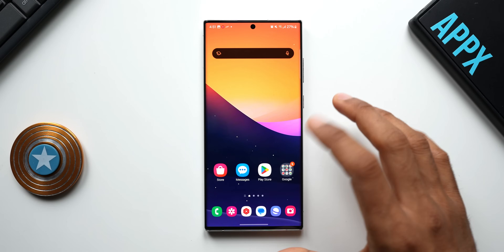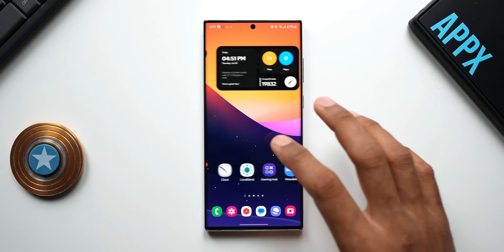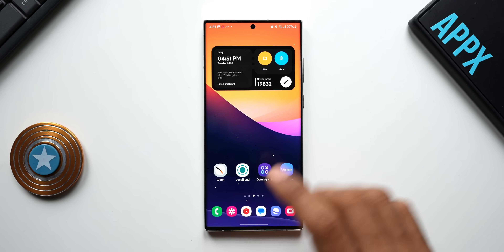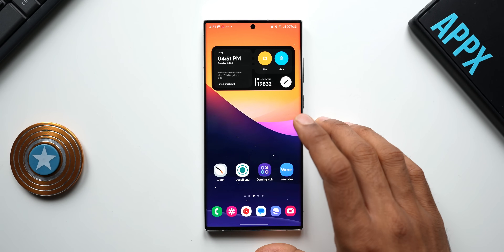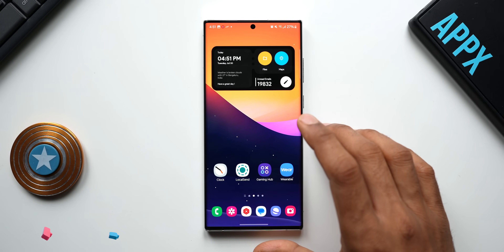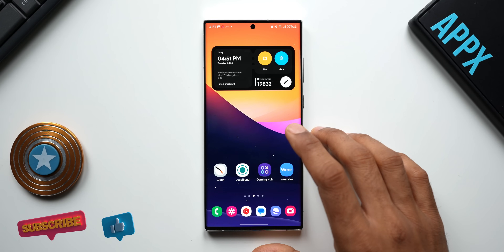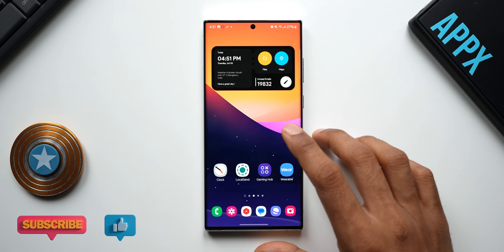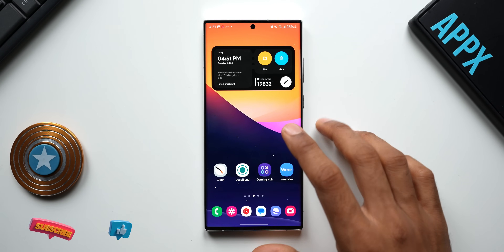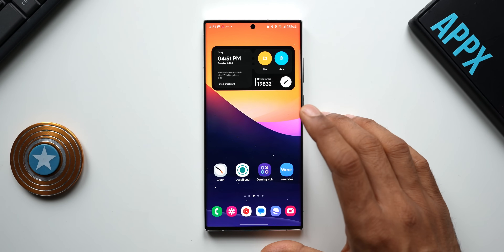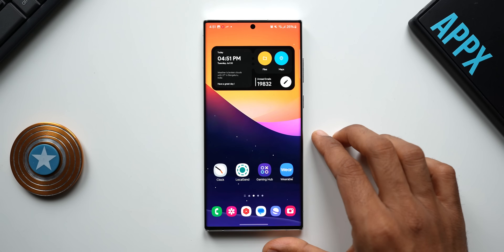I have already posted a video about the brand new clock application from One UI 7.0, which we have got on Samsung Galaxy phones. We could download the APK from apkmirror.com and install it, and we have got the all new icon for the clock along with some changes to the clock application.